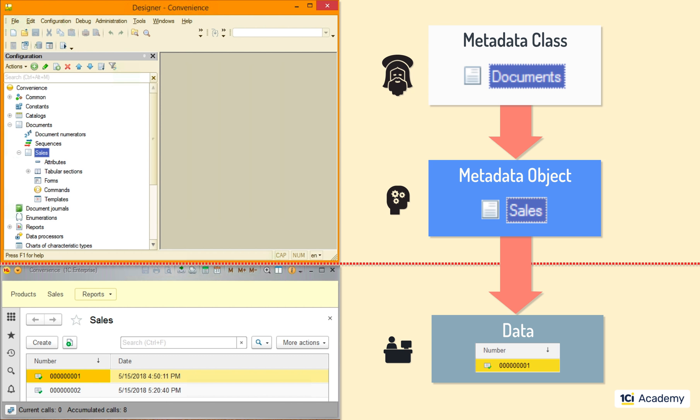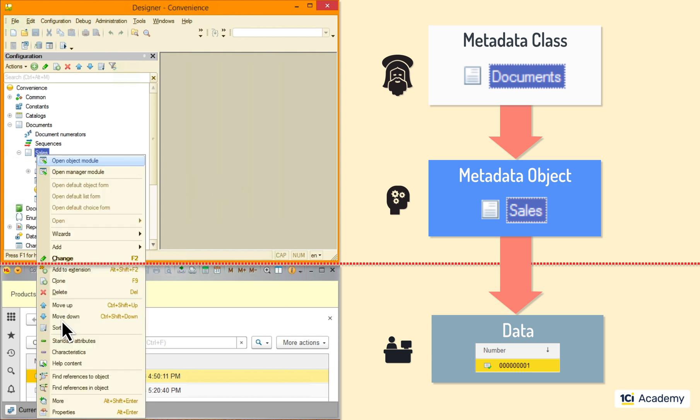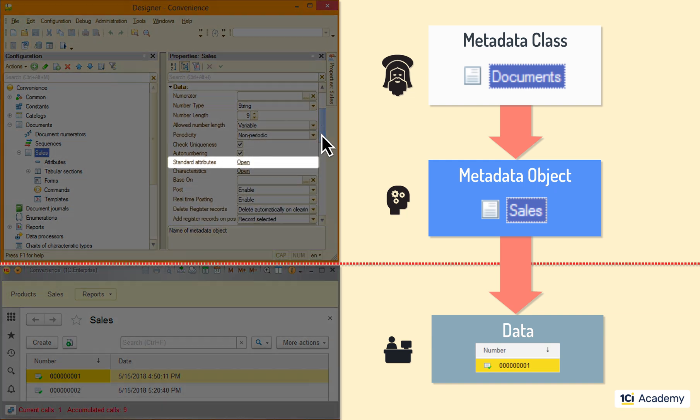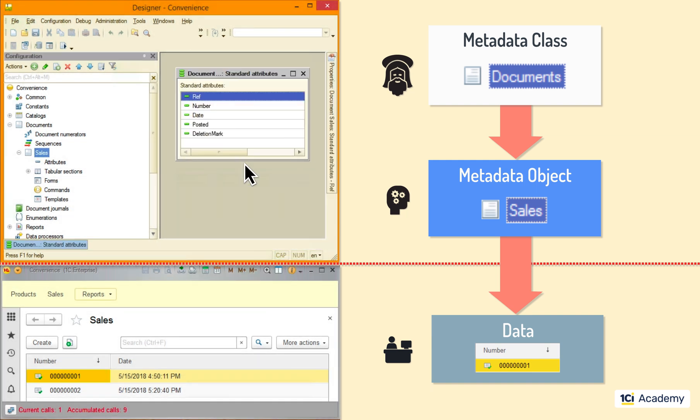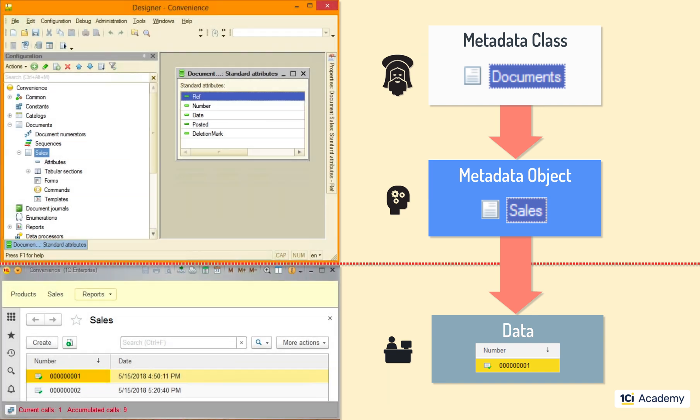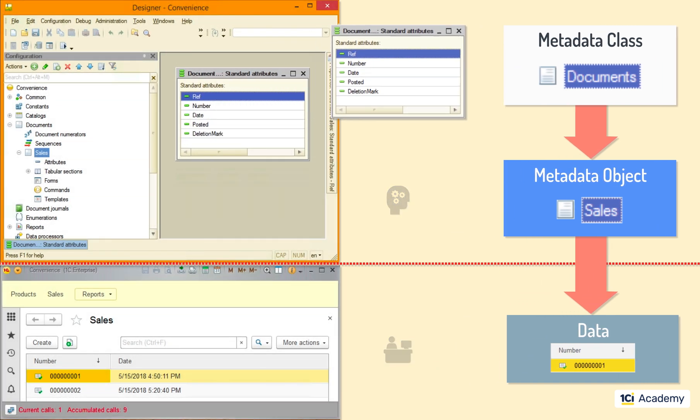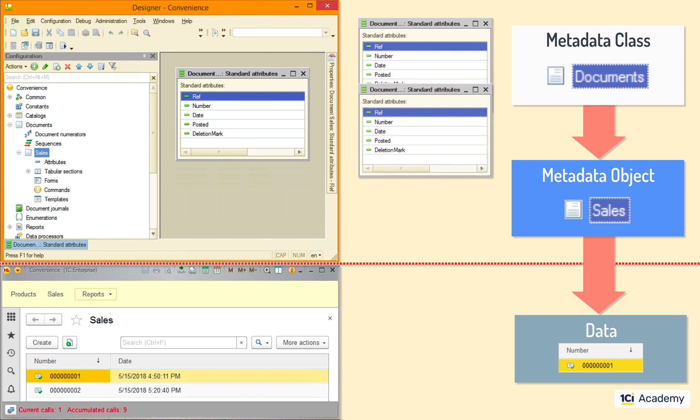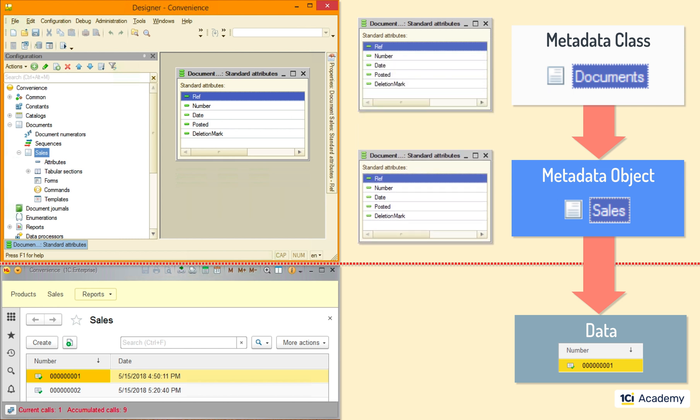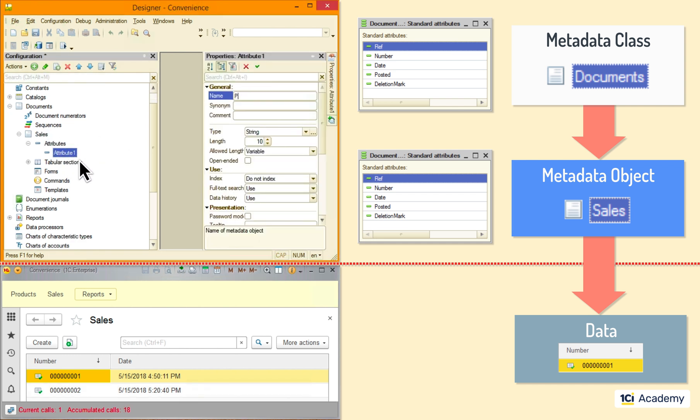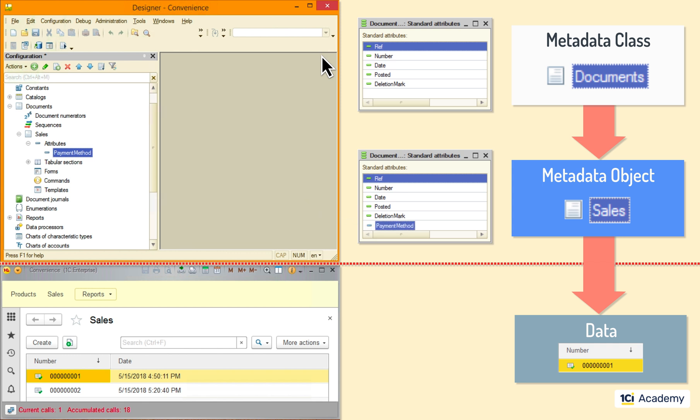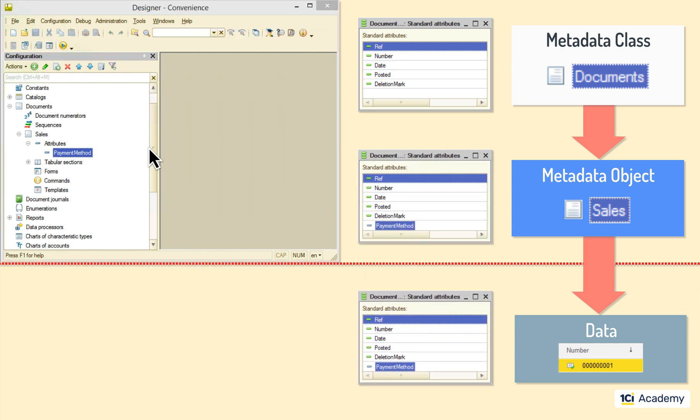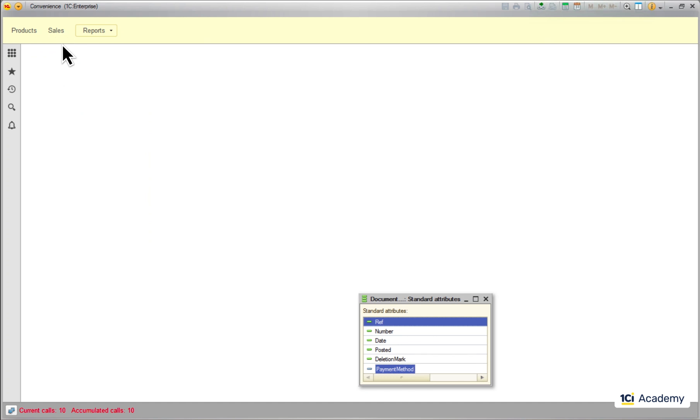This is what metadata classes do for the metadata objects and what they in turn do for the data. Let's look at the structure inheritance first. Each metadata class defines its specific set of so-called standard attributes. For the documents it will be the reference, the number, the date and so on. These guys were all inherited from this metadata class. And will always be there whenever I create a new document. This structure can be easily extended on the metadata object level. So let's add the payment method attribute to the sales document. Down the road all of this will be inherited by the sales documents created by users.